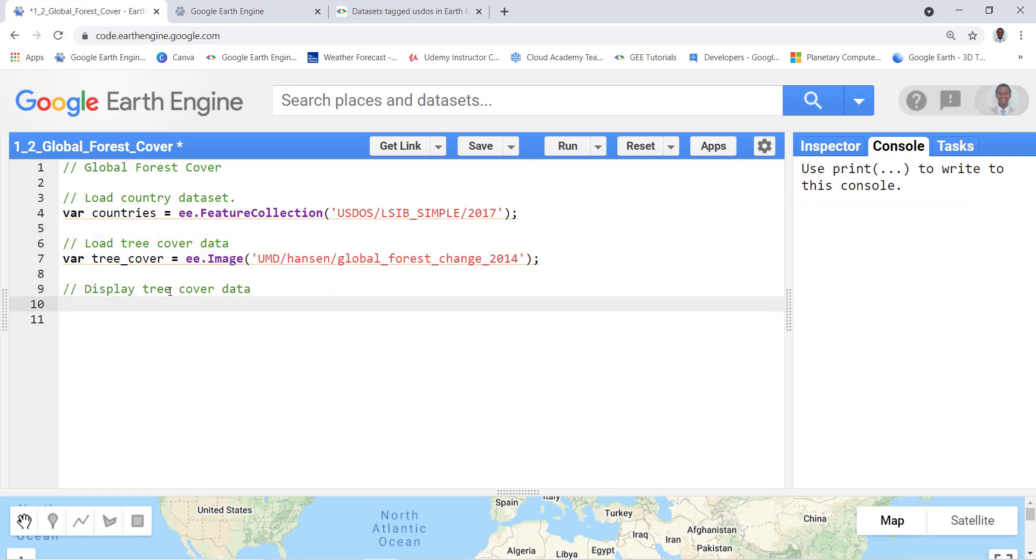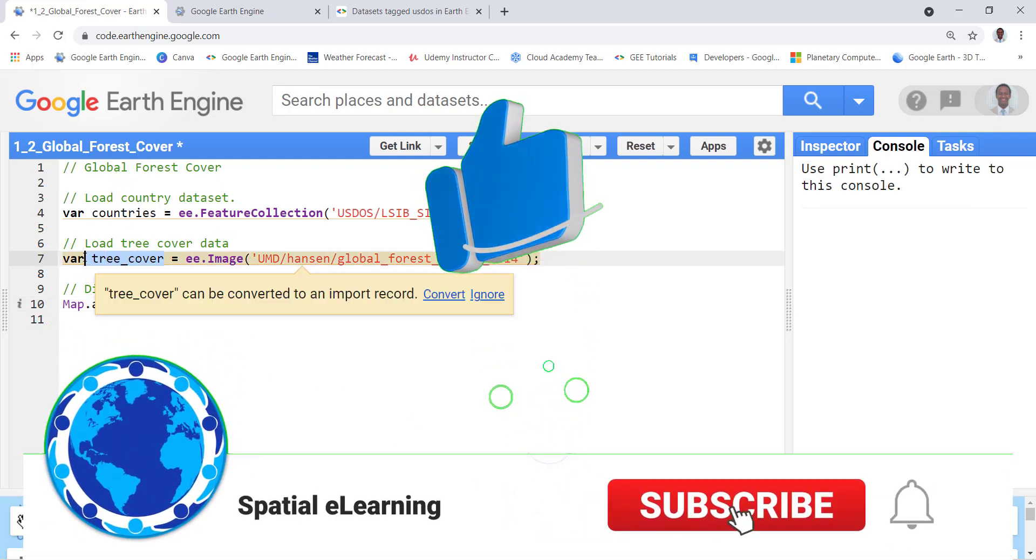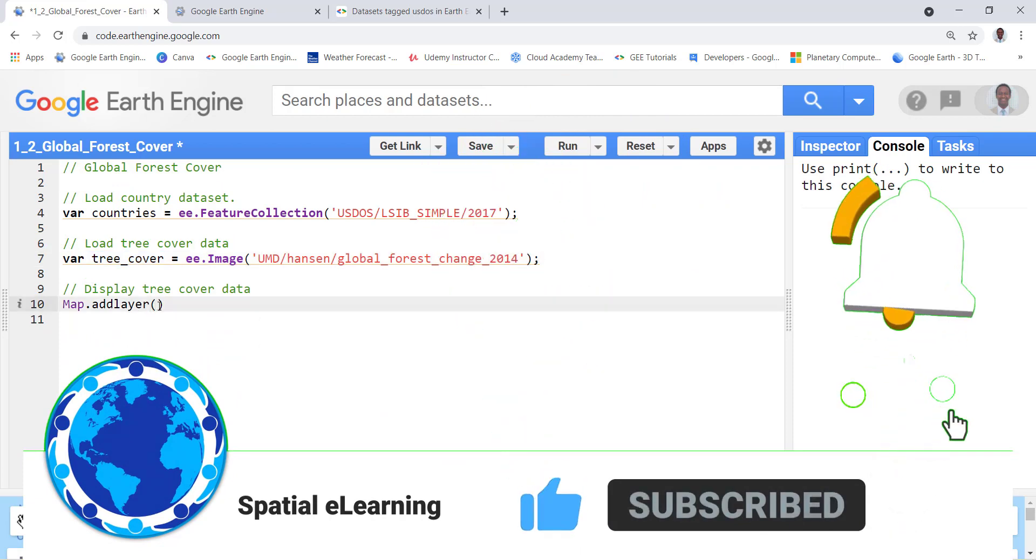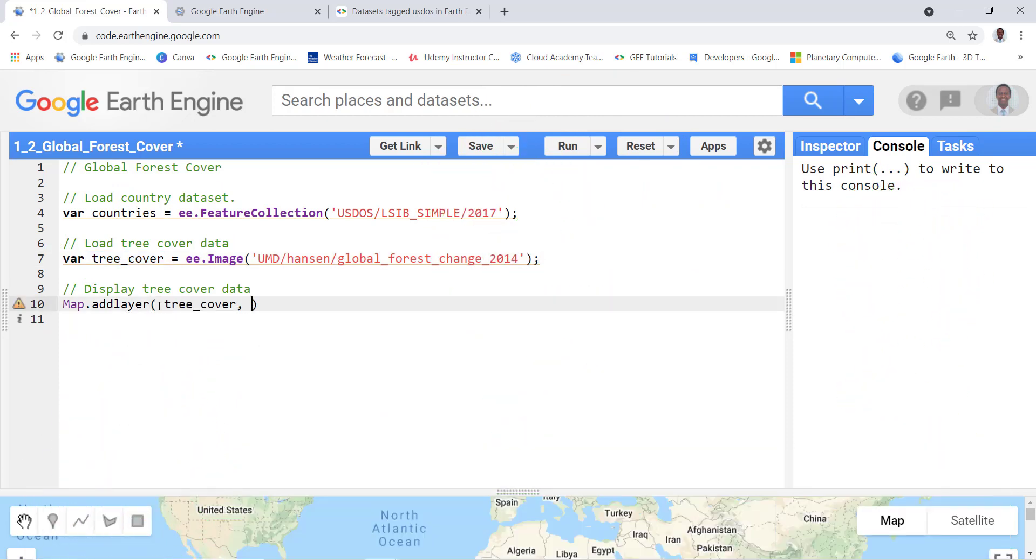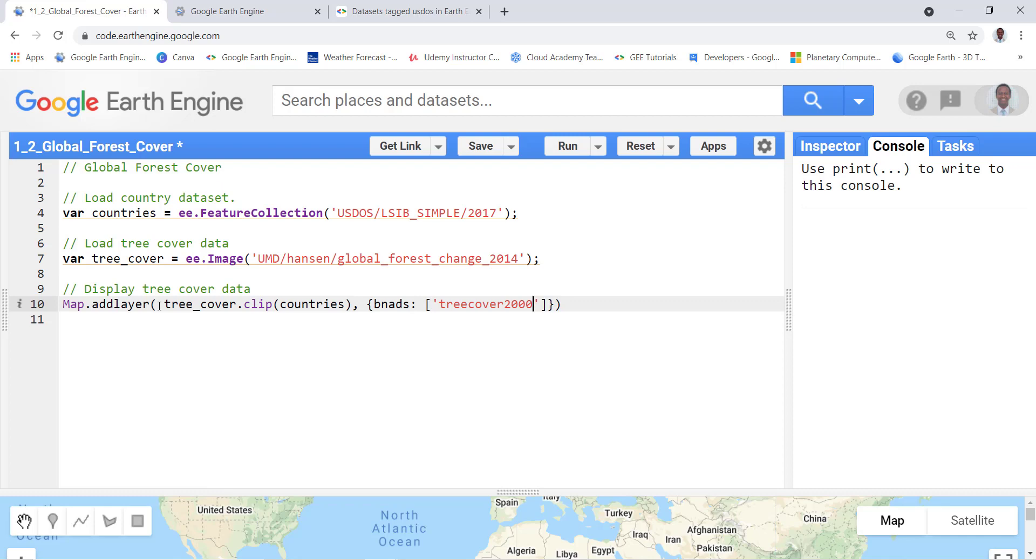And the next step is to actually display the data so I'll call this data here and clip it by countries. Then I'll specify the different bands that I'll be using in this visualization, and I'll create a list of bands. In this case I'll use tree cover and the specific year is 2000.